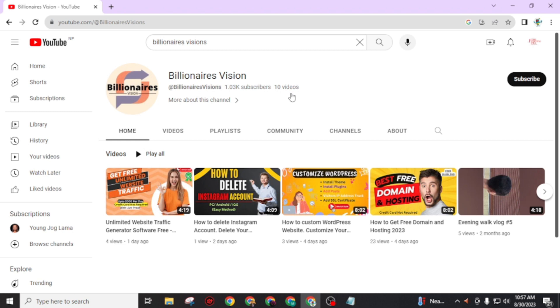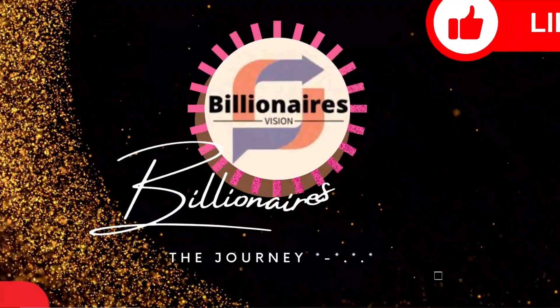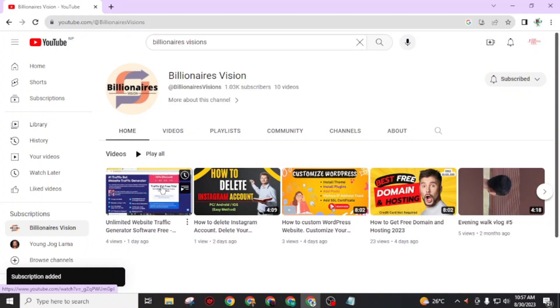So whether you are a tech newbie or have some experience under your belt, get ready to unlock the power of the web with free domain and hosting. But before we get started, make sure you press the subscribe button and also hit the bell icon for the latest uploads. Let's get started.